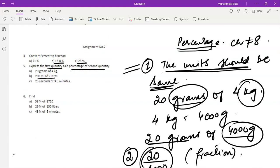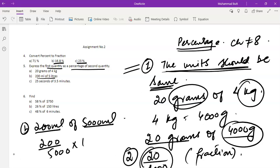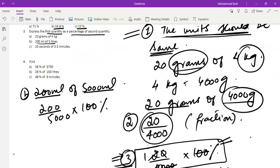Part b is 200 milliliters of 5 liters. Again the units are different, so liters will be converted into milliliters. We know that one liter equals 1000 milliliters, so 5 liters means 5000 milliliters. We need to find 200 milliliters of 5000 milliliters. Write it as a fraction — 200 over 5000 — then multiply by 100 percent to find the percentage.